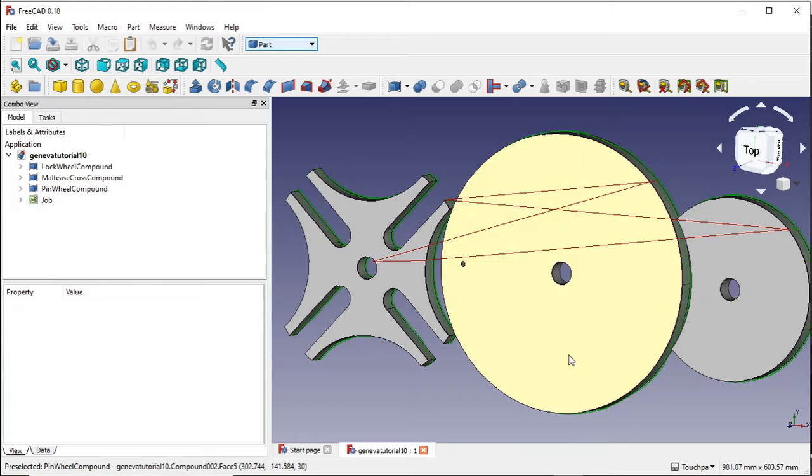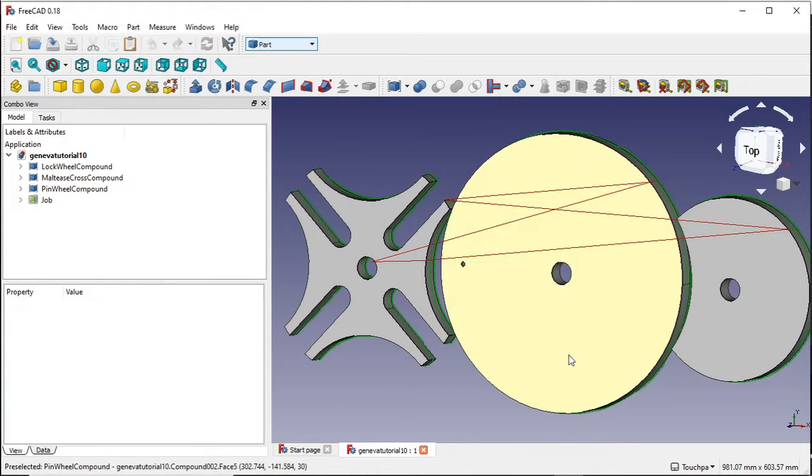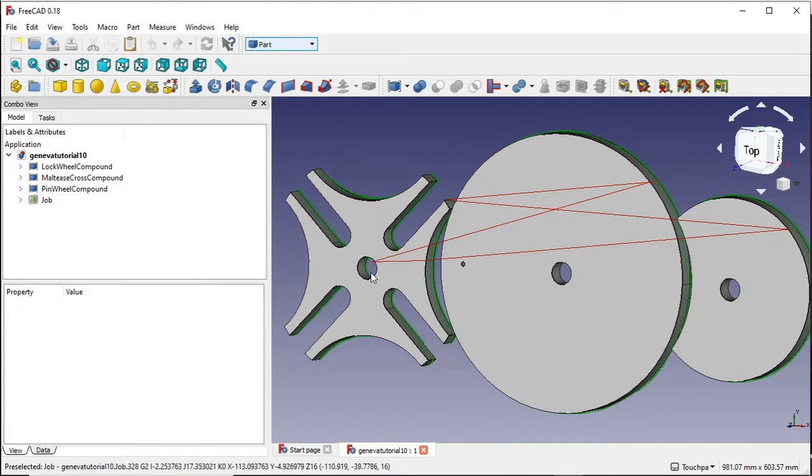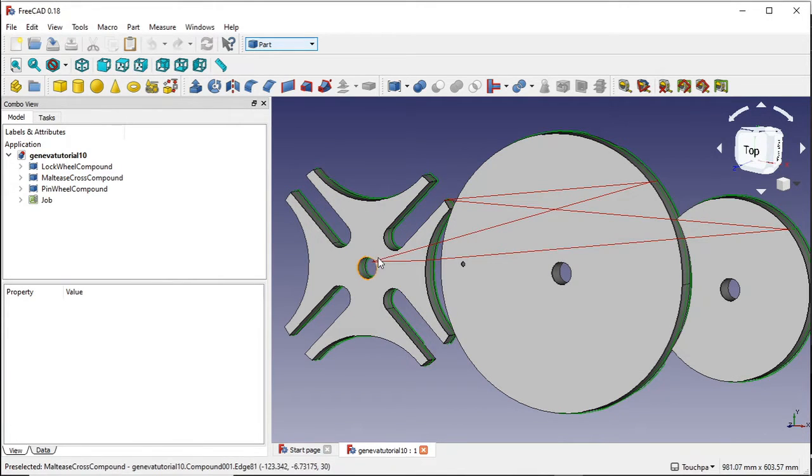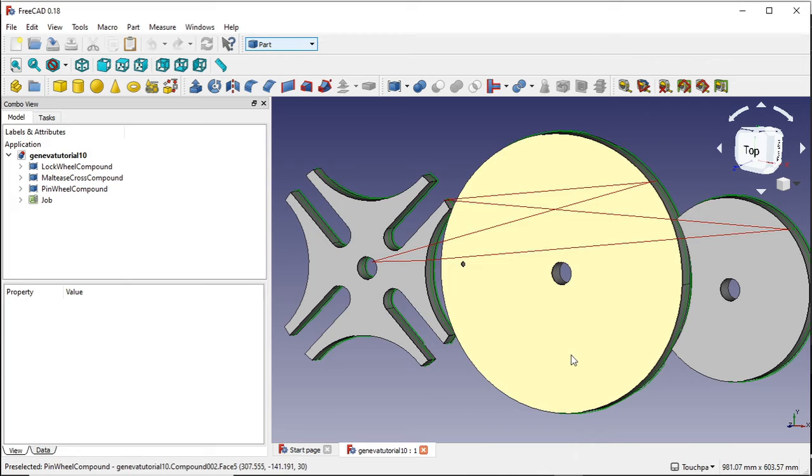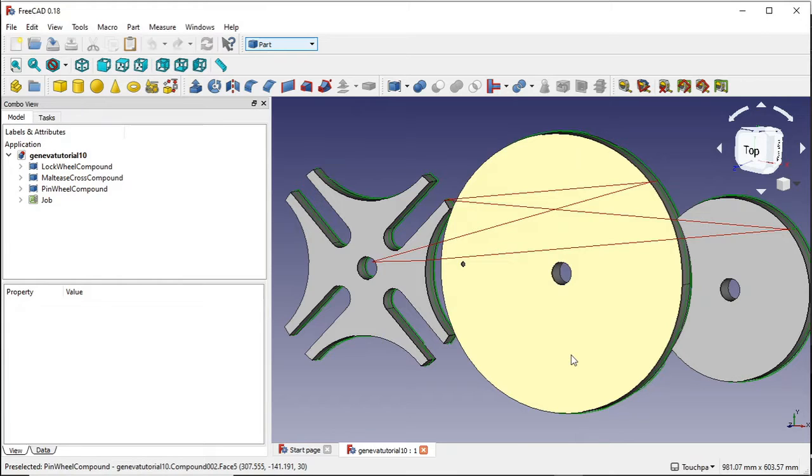The first method is using the pocket face method and the second and preferred method is using the profile method where we'll just cut straight through this in basically a couple of passes. And we'll be looking at the types of cuts these two methods create, looking at the zigzag and spiral cuts and why you should be using these.